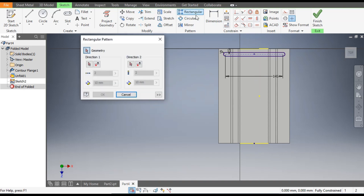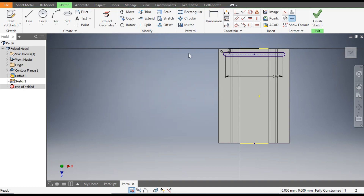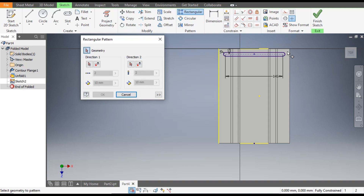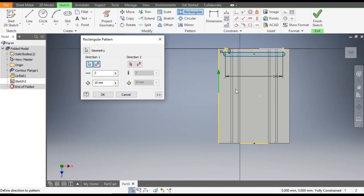Now we want to do the pattern, so go to Rectangular Pattern. First make a reference — go to Project Geometry and select this line as the reference. Now go to Rectangular Pattern and select this slot profile. Go to Direction 1 and select this reference line.